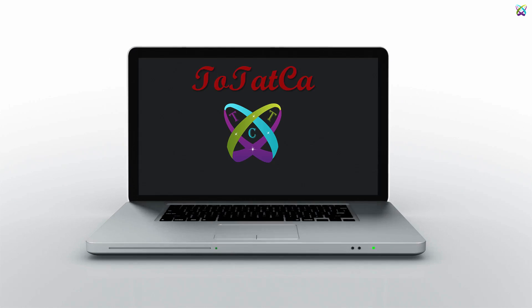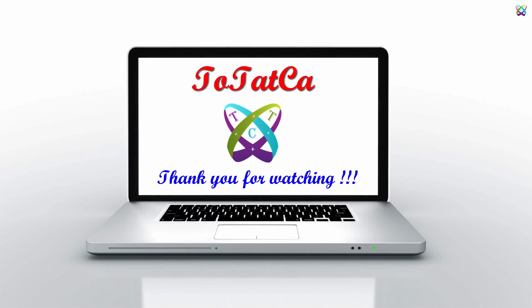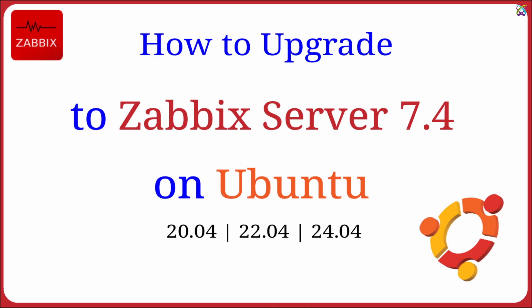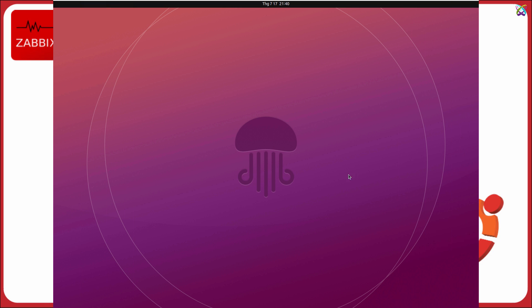Hi everyone! In this video, we'll upgrade Zabbix server to the latest version, Zabbix 7.4. This update brings major improvements in performance, security, and user interface.